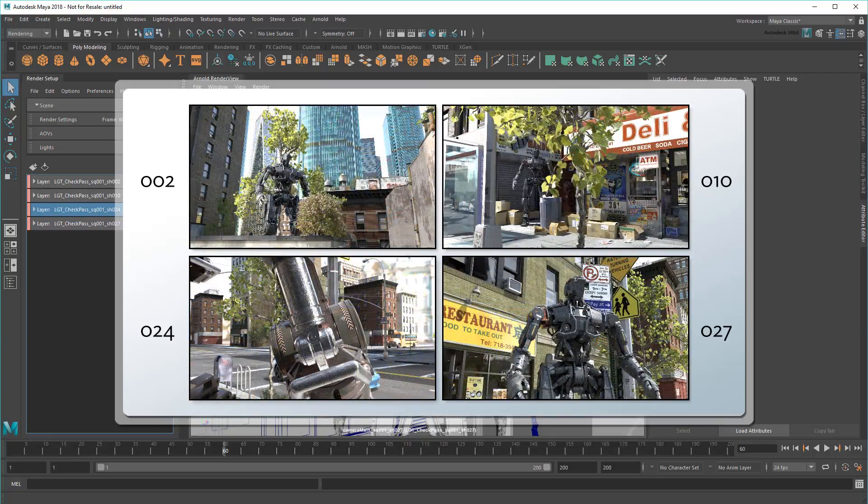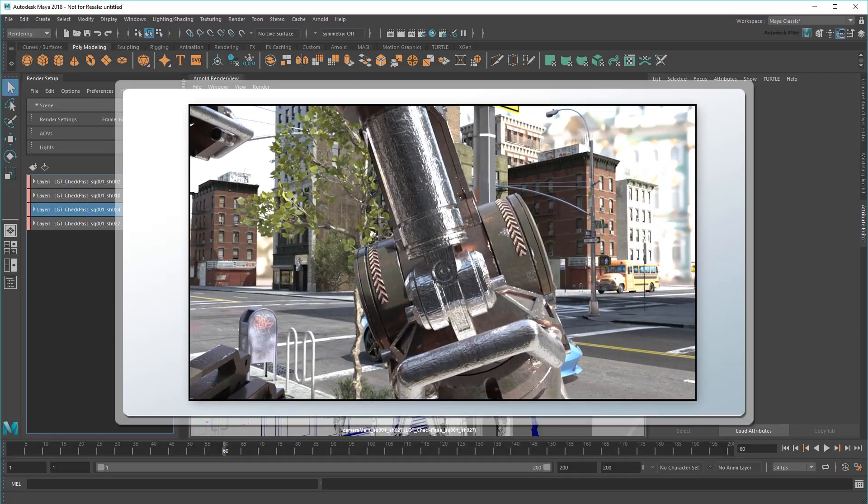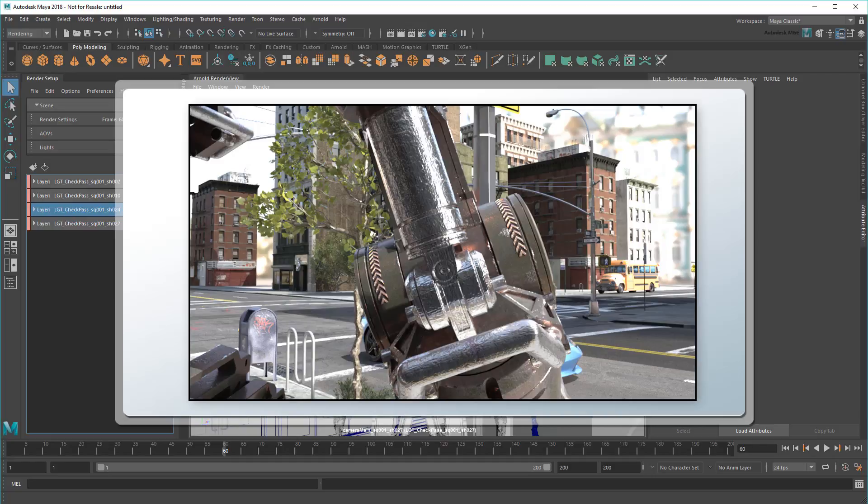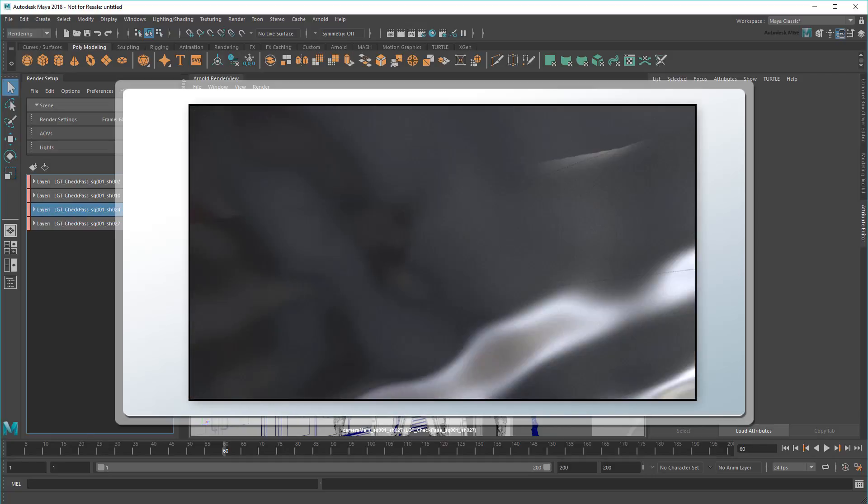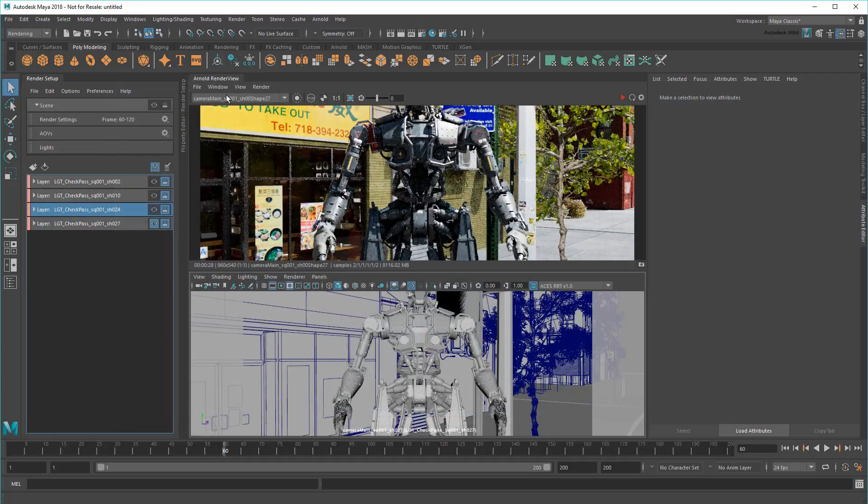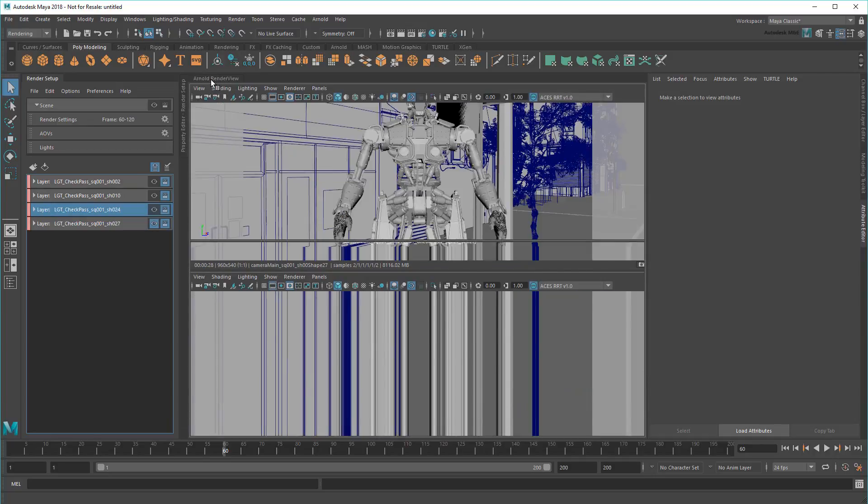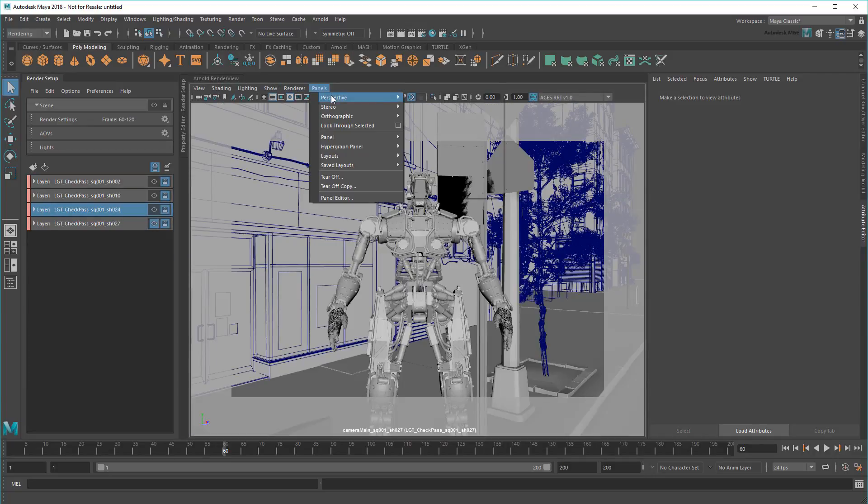And because all my shots are so neatly organized, I can also evaluate and tweak them independently. For example, in shot 24 I'm noticing that the robot is a little too high up. I really want more of an over-the-shoulder perspective.